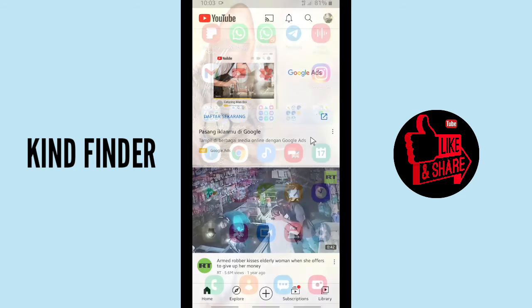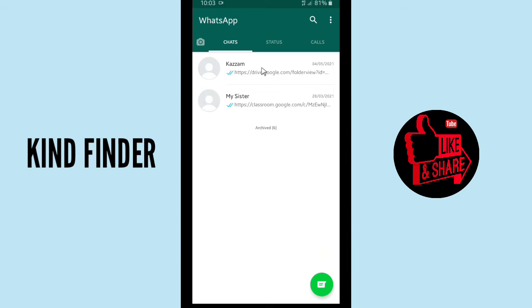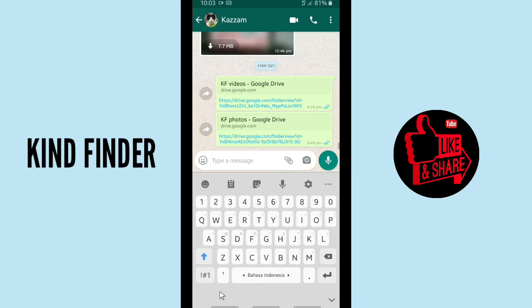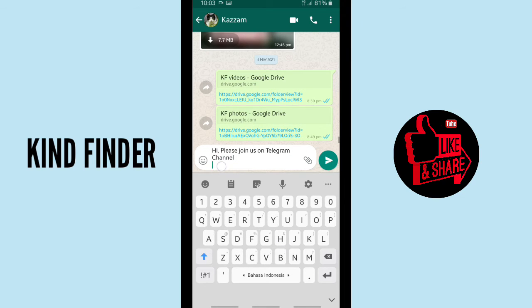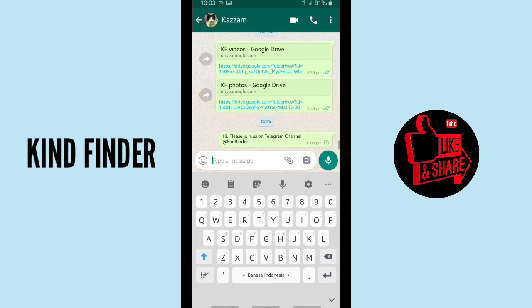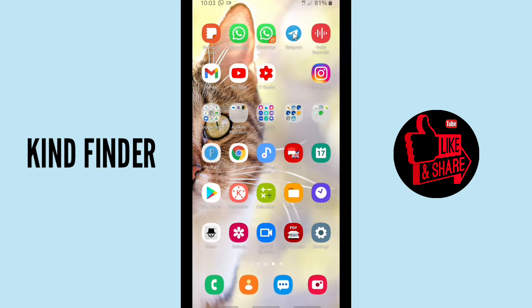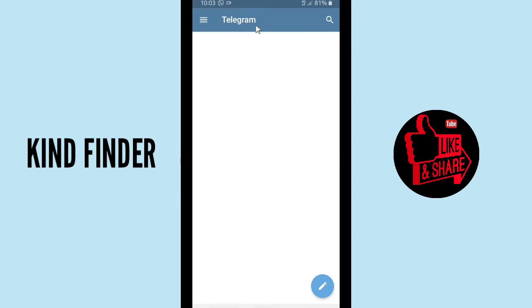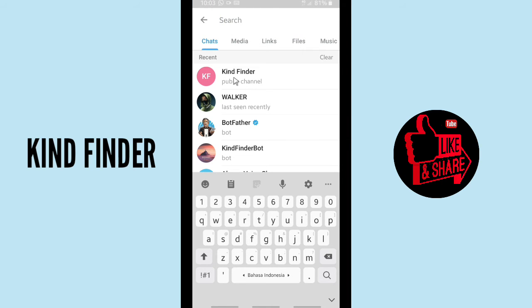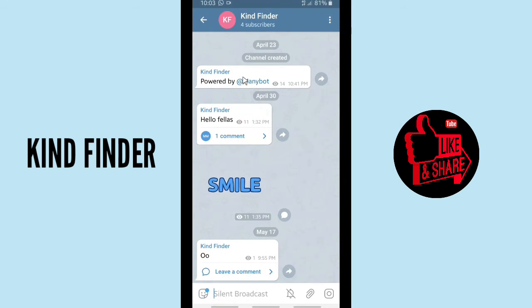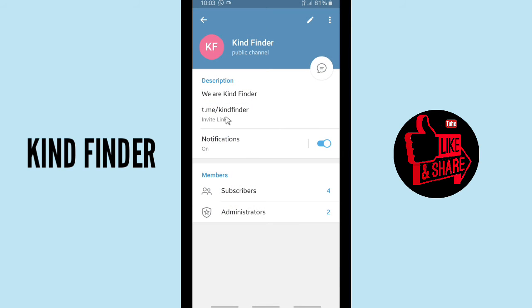You can also share it with your friends on WhatsApp, like sending a message: 'Hi, please join us on my Telegram channel.' Put the link or your username in the message. Now you have sent the Telegram channel link on WhatsApp and also updated your YouTube.